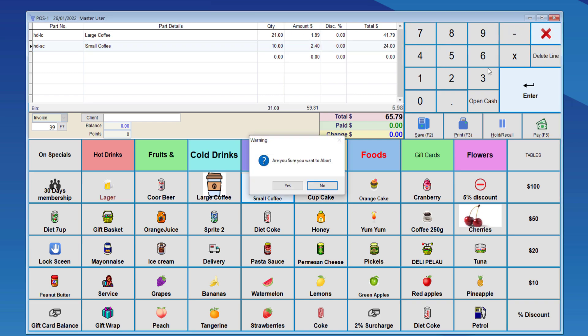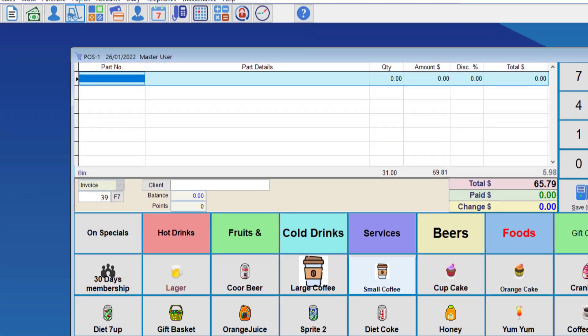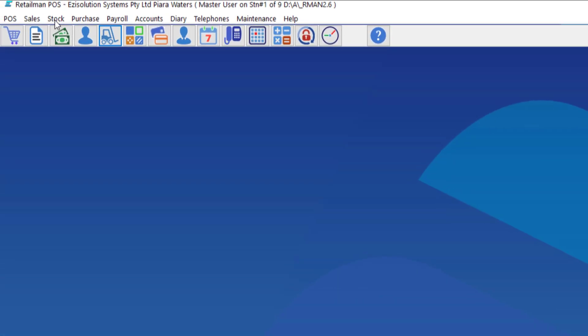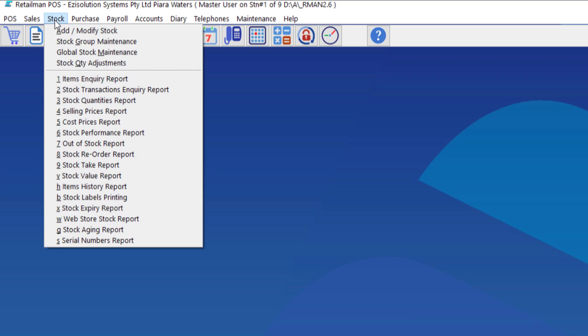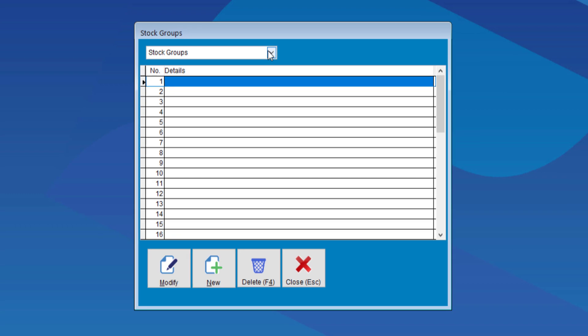The 7th discount is a group special. So, what we can do here is create special groups that have discounts in them. To do this, we need to go to Stock, Stock Group Maintenance, and choose Stock Specials. Assuming you've created this group.